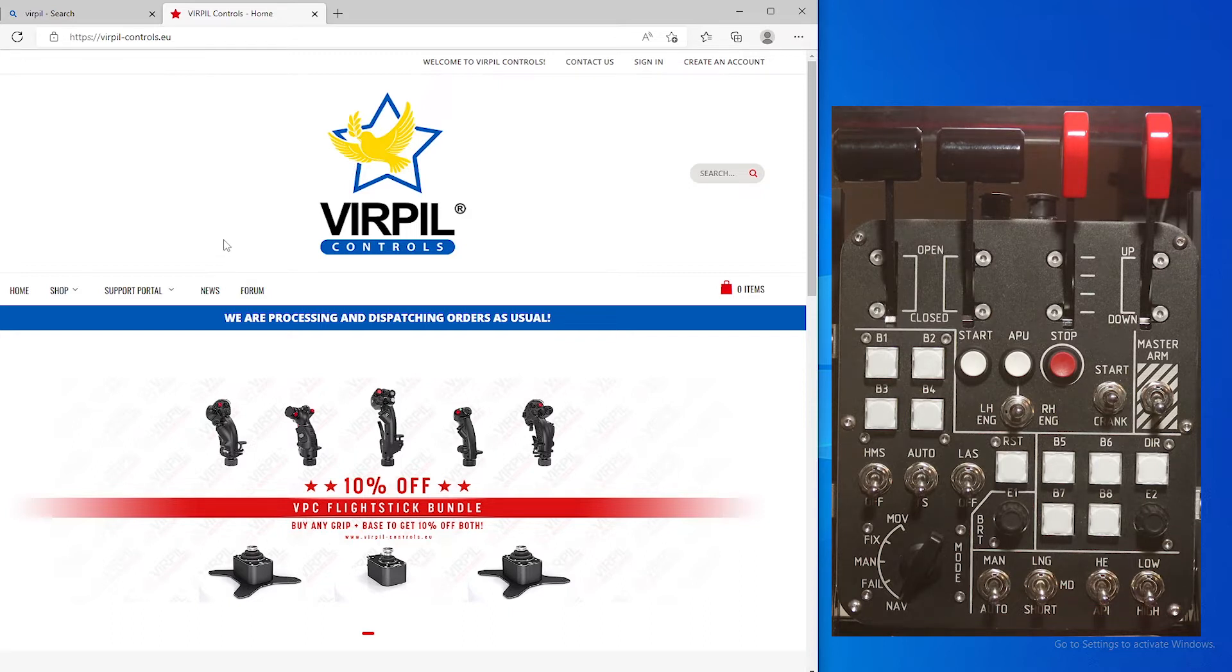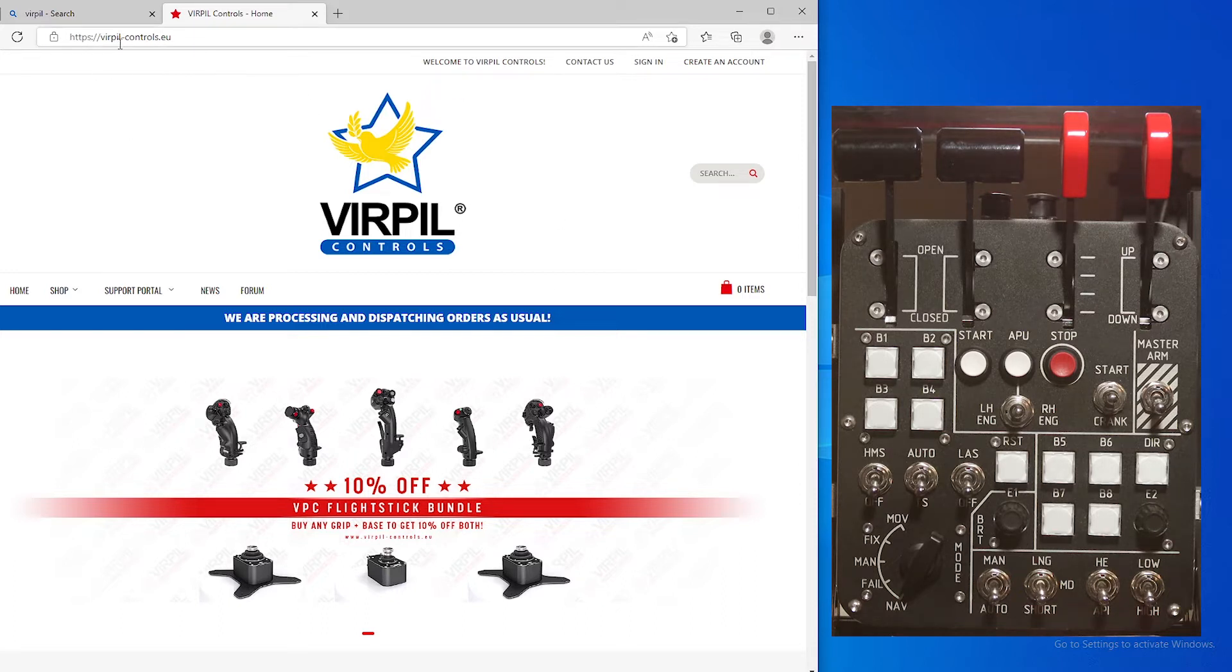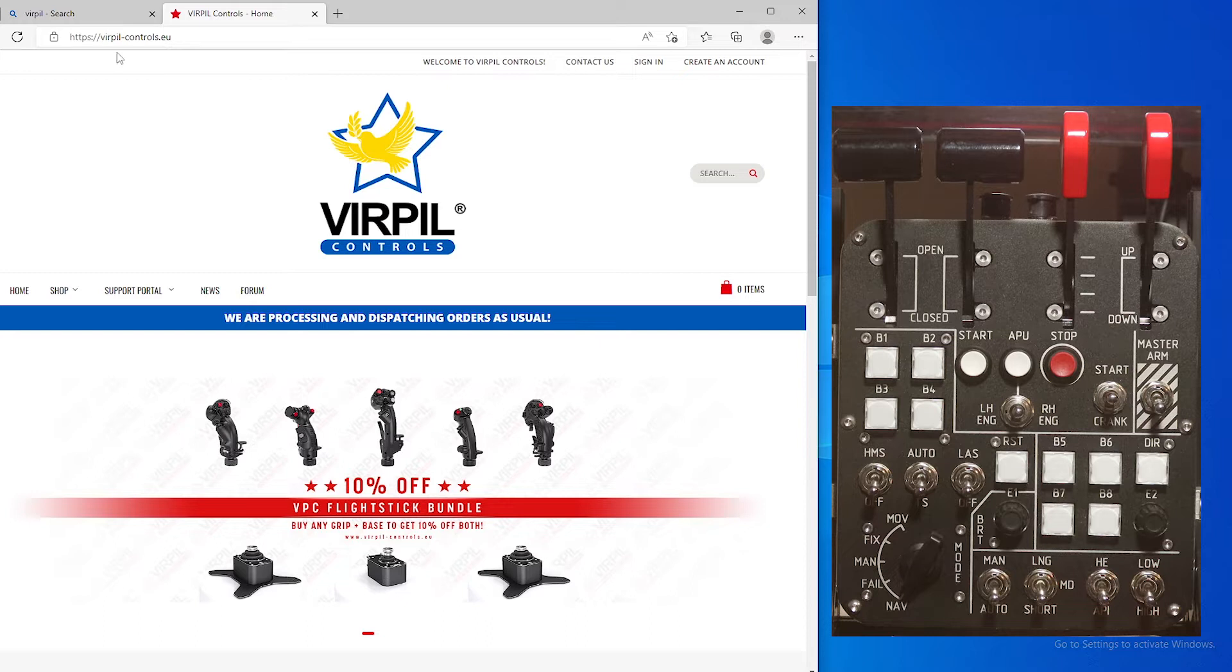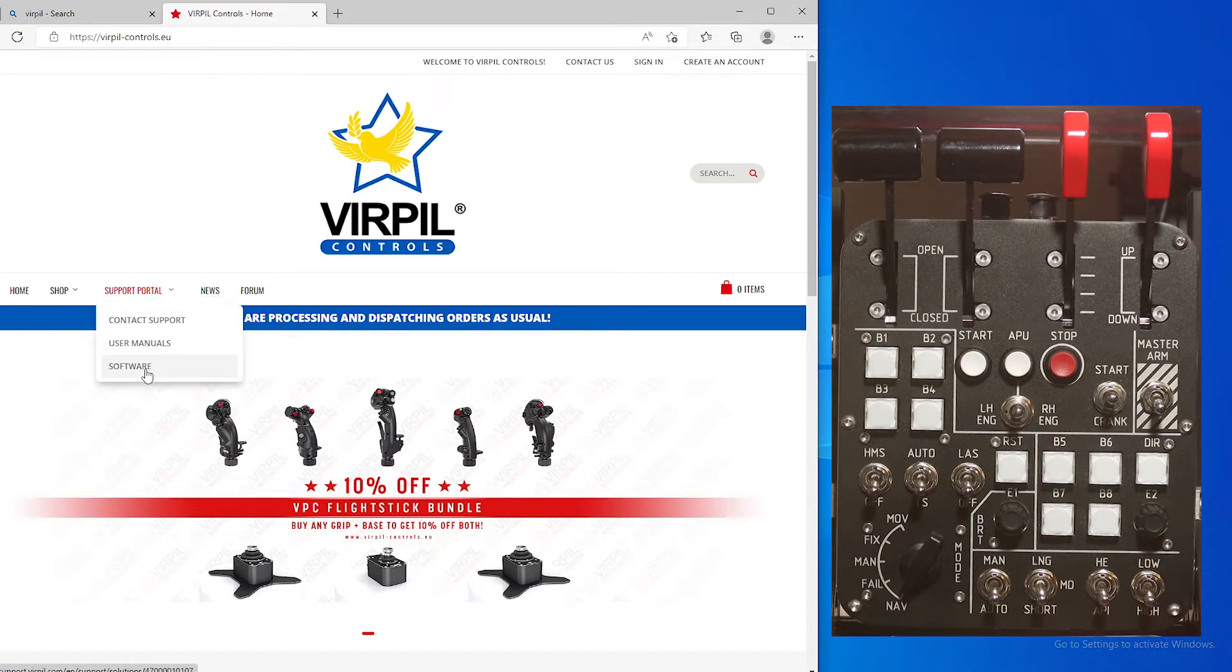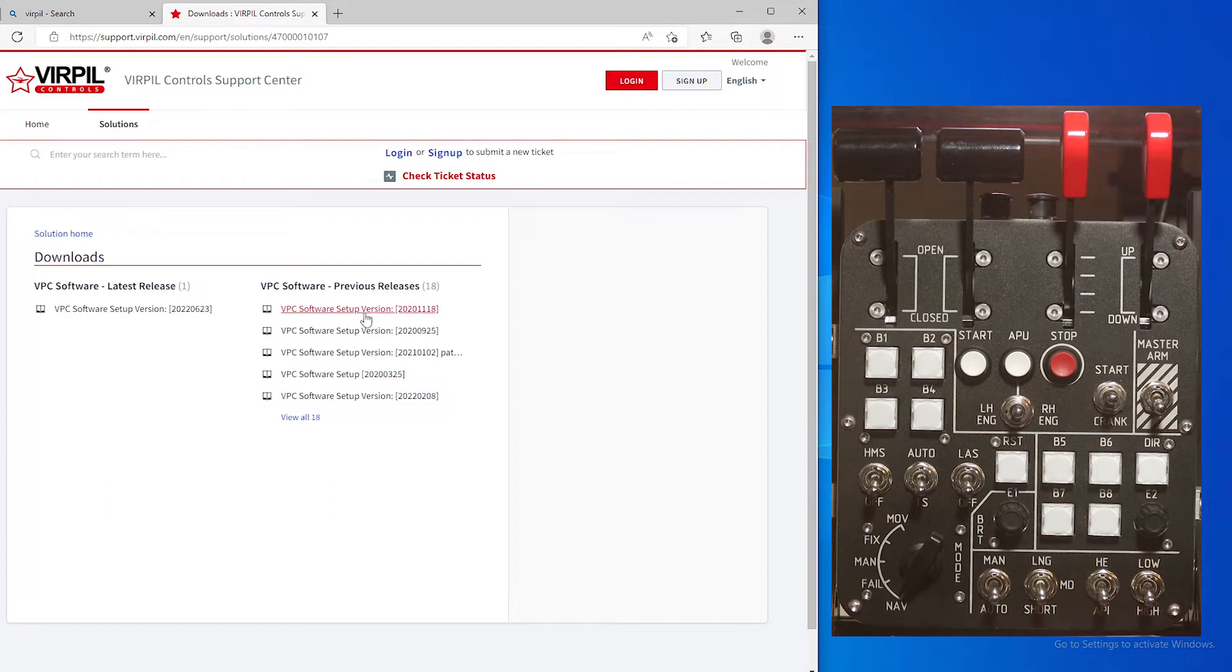There were some issues. First, let's start by where to get your software. You're going to go to VirpilControls.eu. I will put this link down below. Support portal and software, and you can see right here all the previous editions.